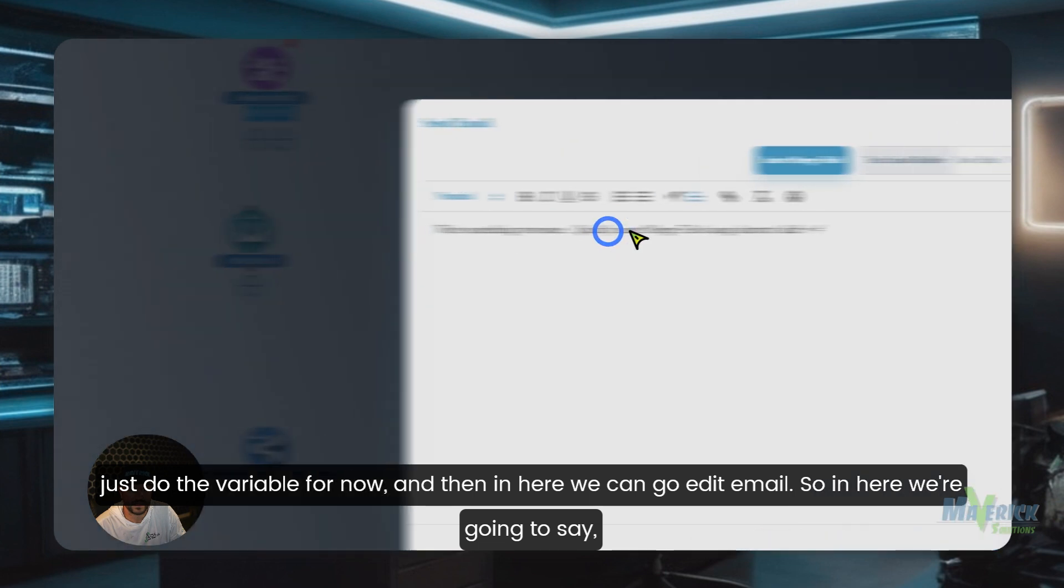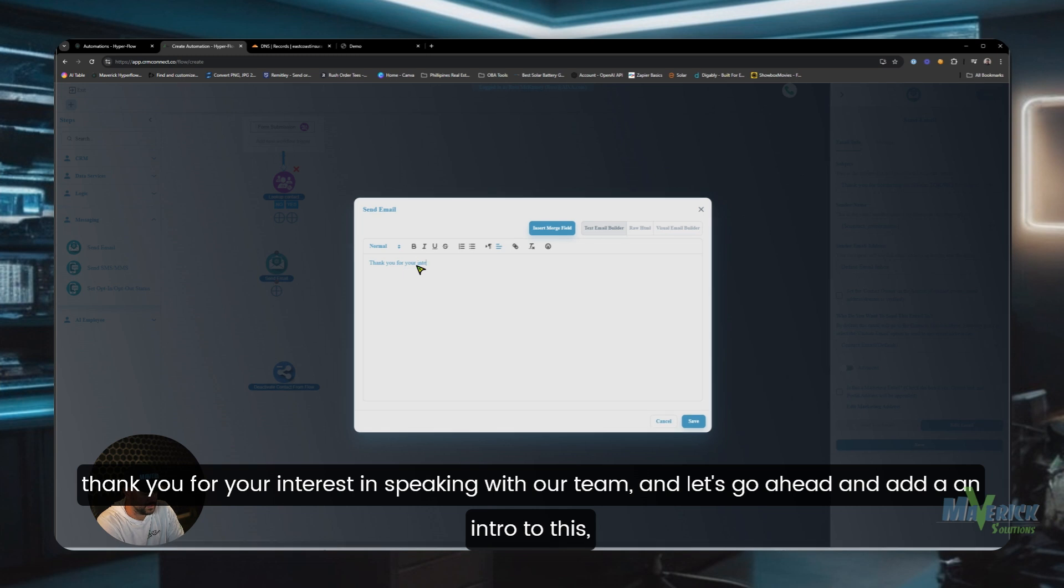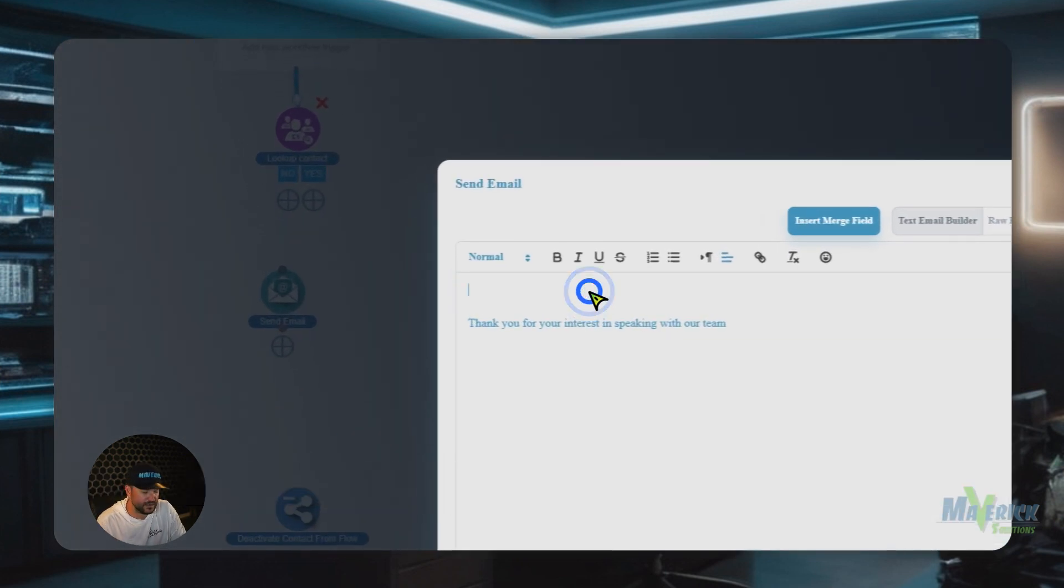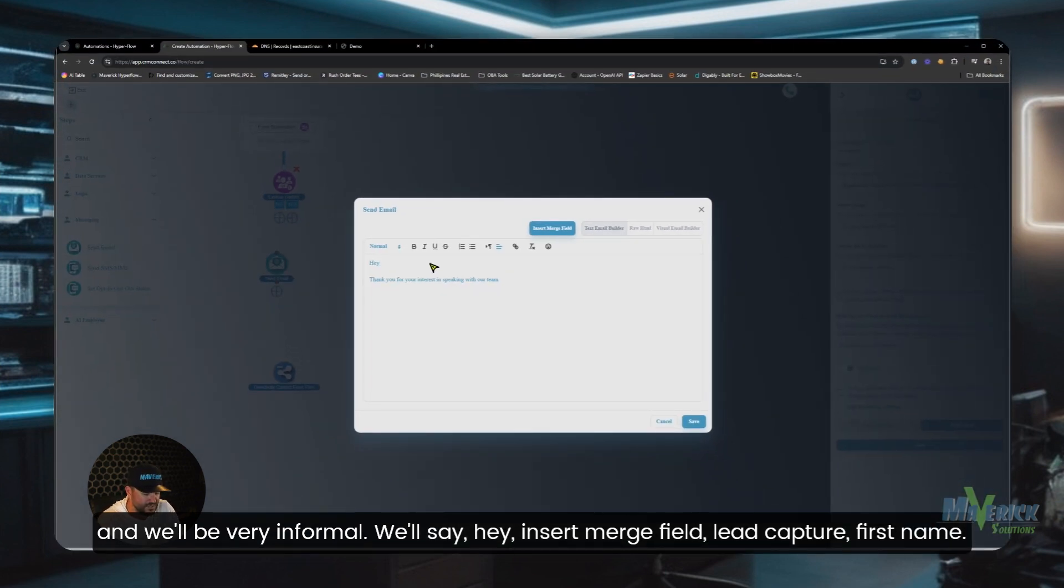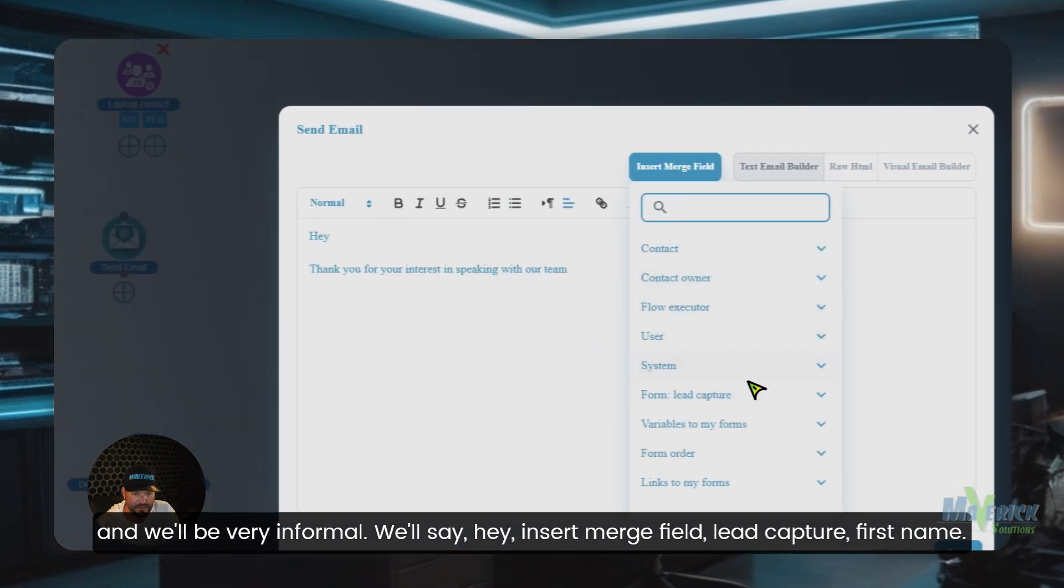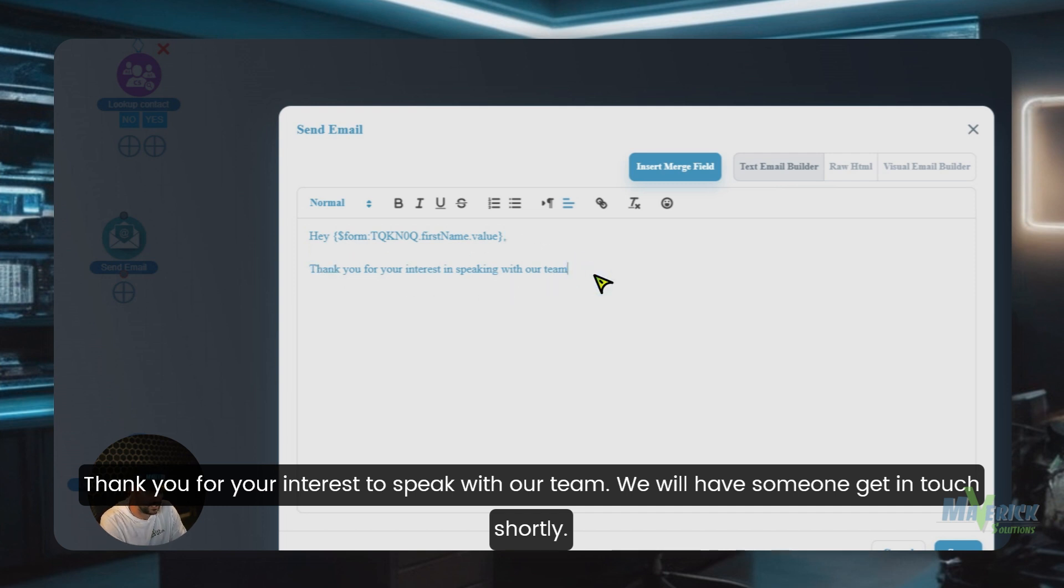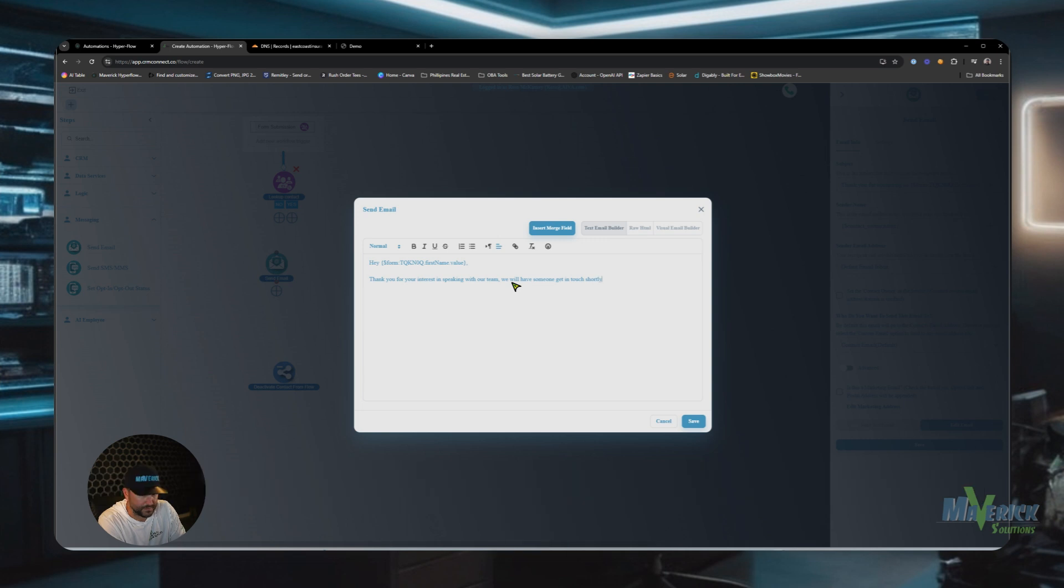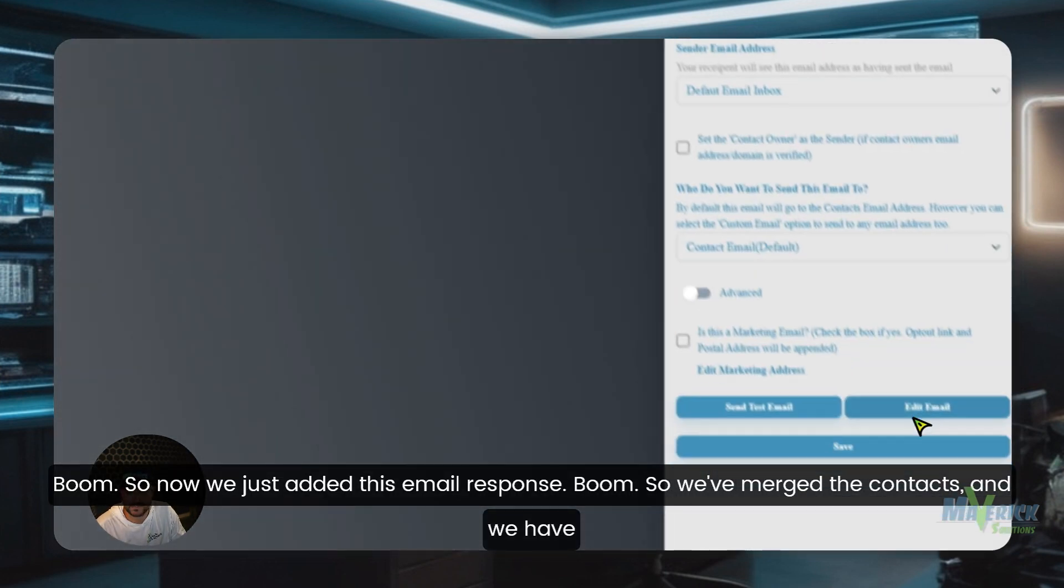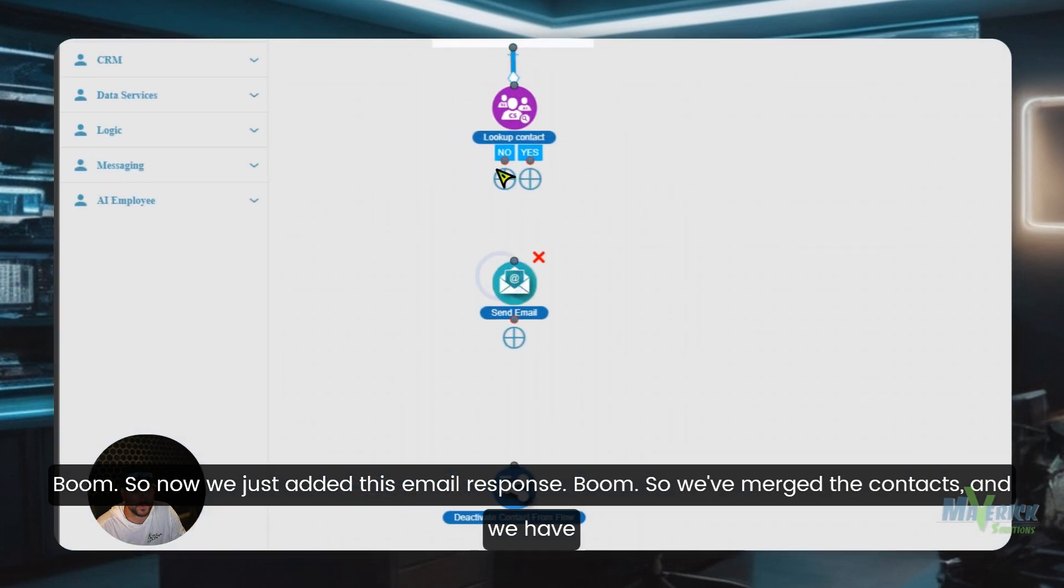And then in here we can go edit email. So in here we're going to say thank you for your interest in speaking with our team. And let's go ahead and add an intro to this and we'll be very informal. We'll say hey, insert merge field, lead capture first name. Thank you for your interest to speak with our team. We will have someone get in touch shortly. So now we just added this email response.